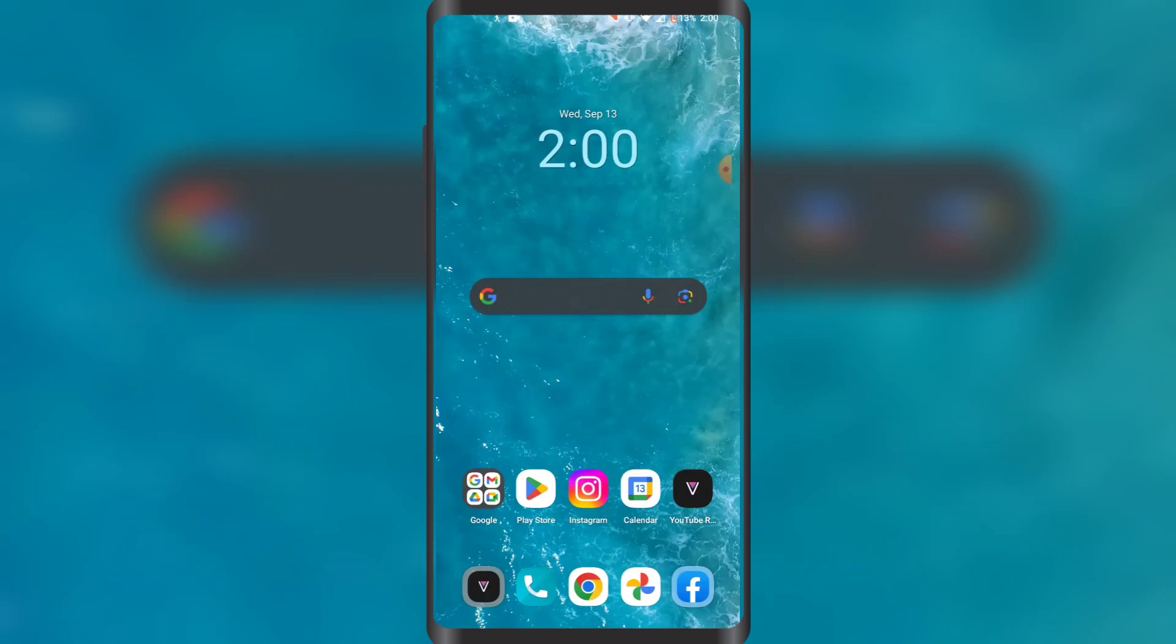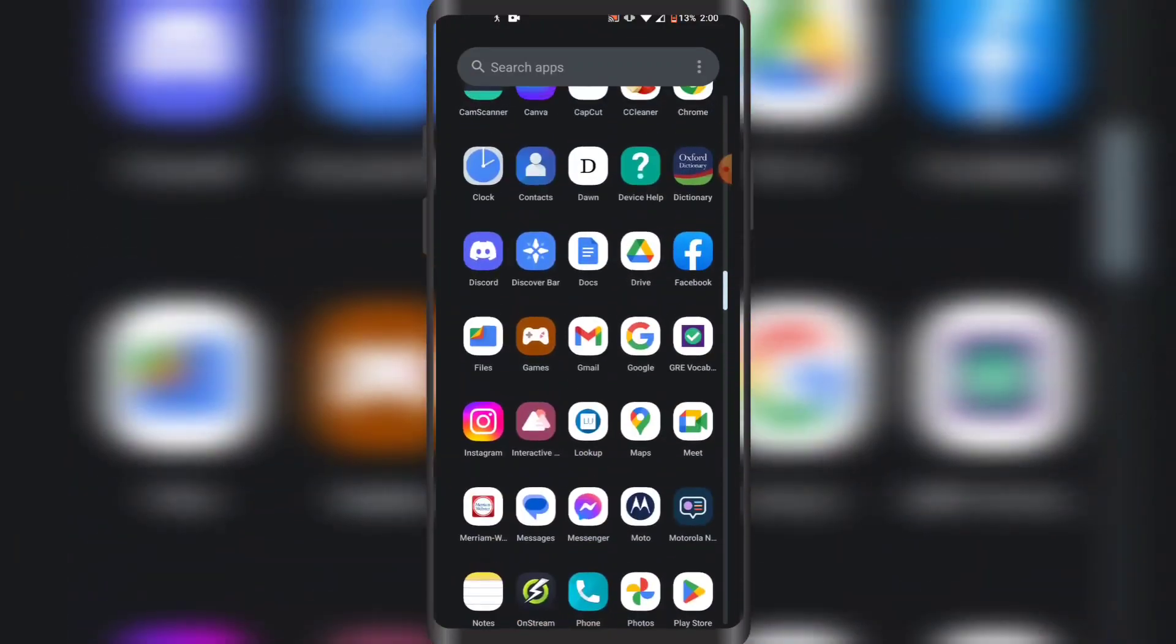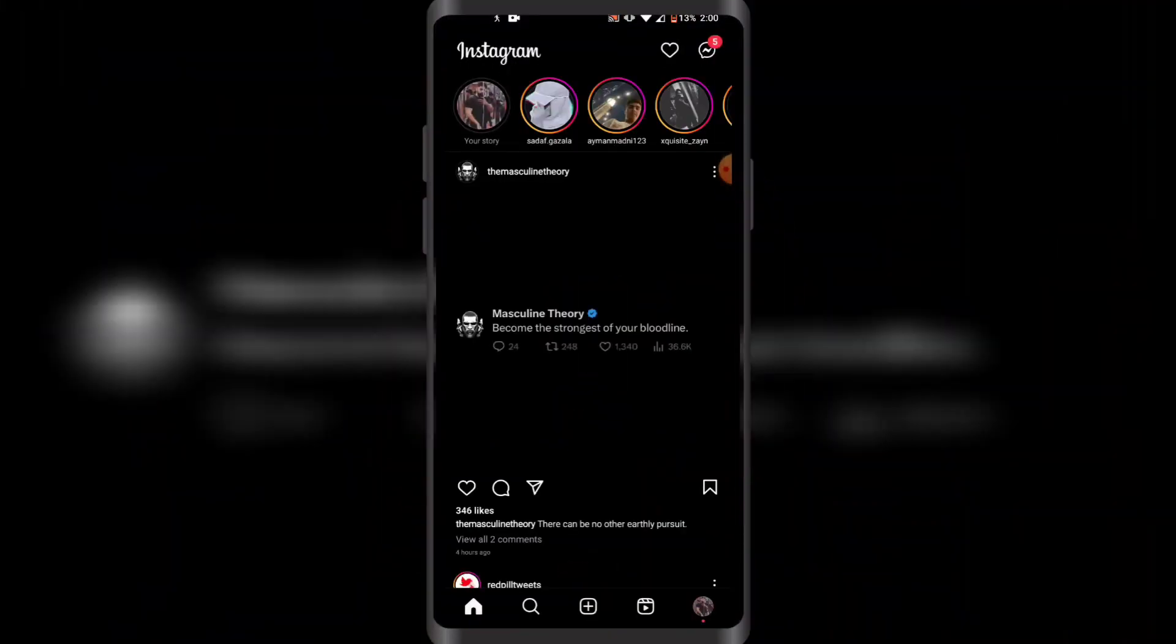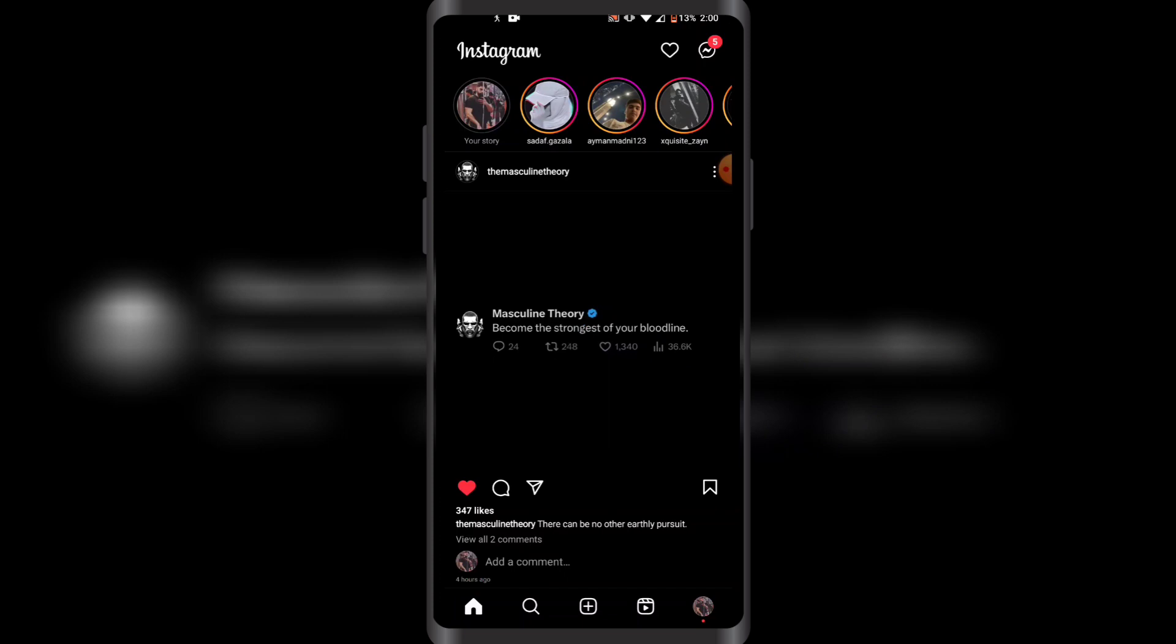First of all, you have to open up Instagram on your phone like this. Once you have opened Instagram, you want to sign in to your account. I have already signed into my Instagram account.